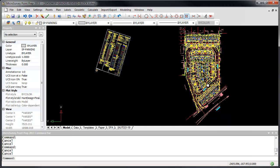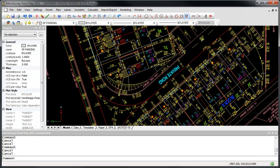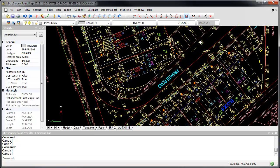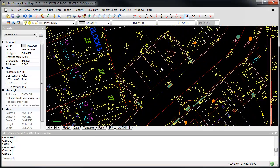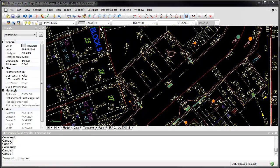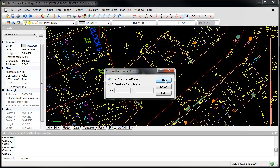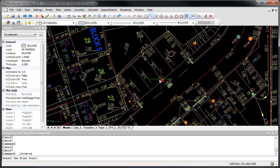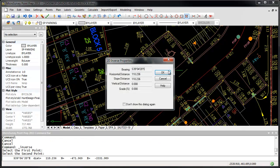If I zoom in on this drawing and use our Calculate 2 Point Inverse command to measure the width of one of these parking stalls, we see it has a width of 110 units and we can deduce that those are in inches.